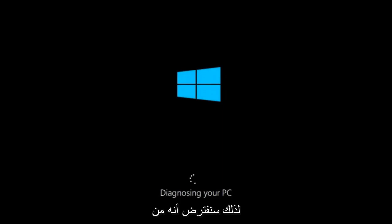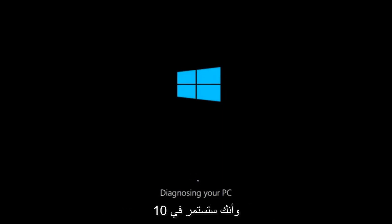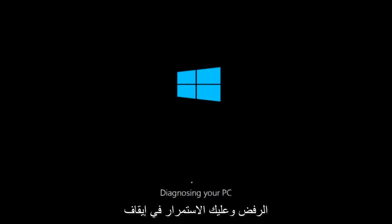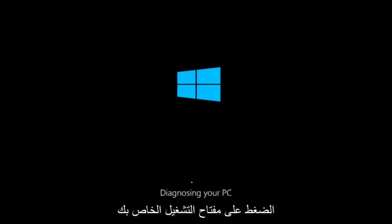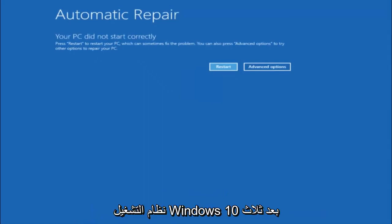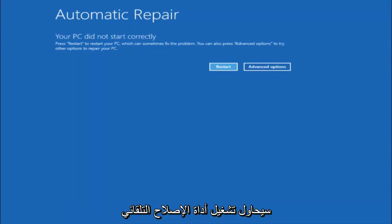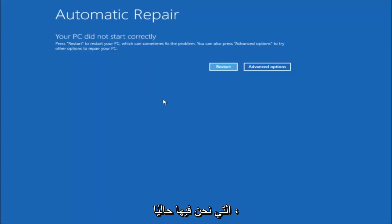We're going to assume that you obviously cannot boot into Windows 10 and that you just keep getting rejected and you have to keep manually turning your power off, doing the hard power off by pressing your power key on your computer until your computer turns off. So in Windows 10, after three consecutive power offs that are done improperly, it will try and launch your automatic repair tool, which is where we are currently at right now.